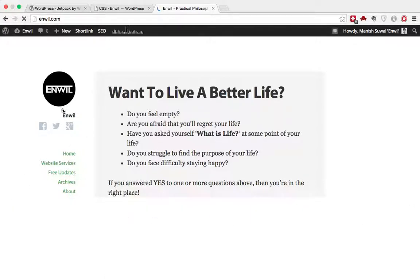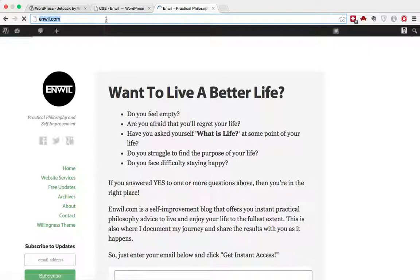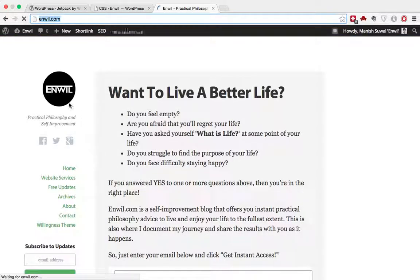Upon refreshing, this is the CSS module, the CSS editor. And as you can see, the Anvil has been removed.